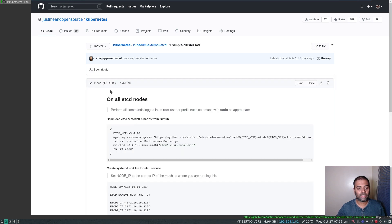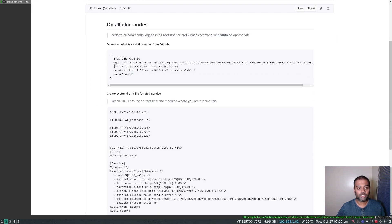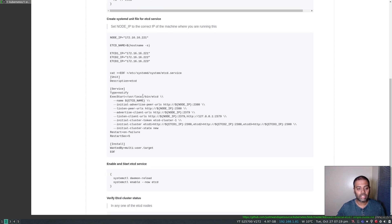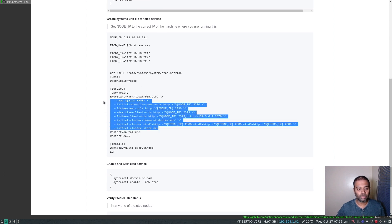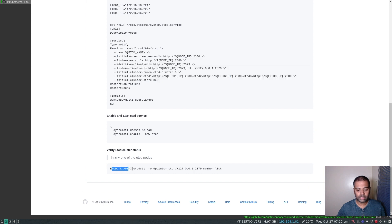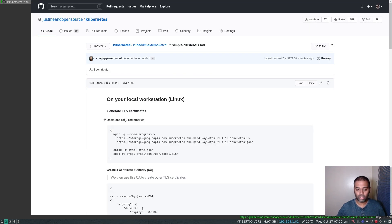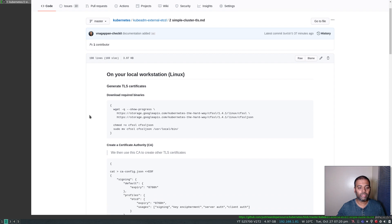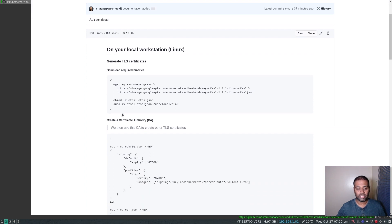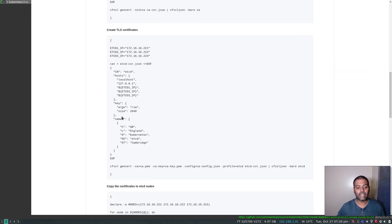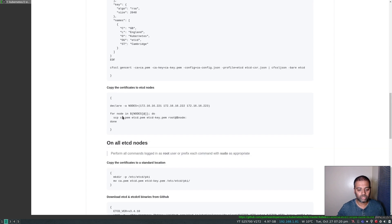In the previous video, we followed this documentation — just downloading etcd and etcdctl binary, creating a service, starting etcd with a bunch of arguments, and then accessing etcdctl to put, read, and delete key-value pairs in the etcd data store. But for this video, the process is more or less the same, but there are a few additional steps we need to do, like creating the certificates.